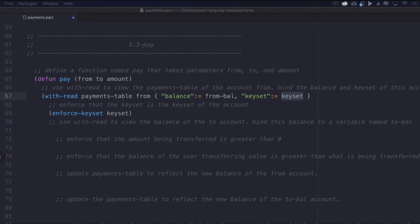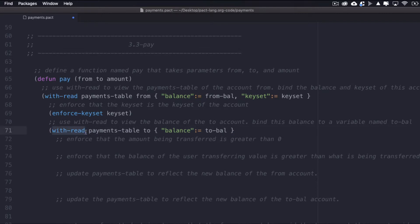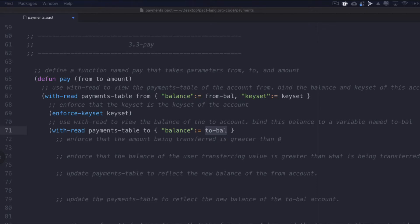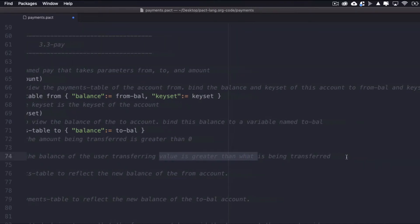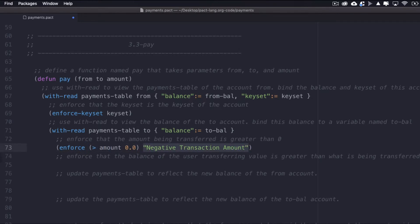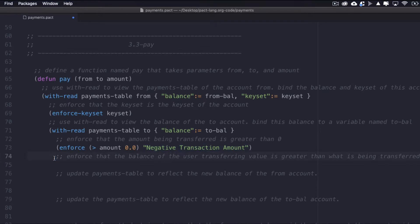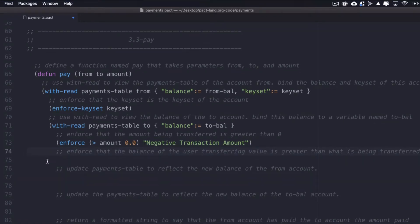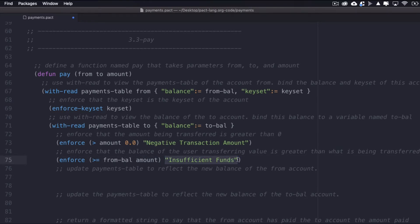Now I'll add a few checks to make sure the amount being sent follows important rules. First, that the amount sent is greater than zero — using enforce followed by amount greater than zero, returning 'transaction amount is negative' if not. Second, enforce that the balance of the user transferring value is greater than the amount transferred — using enforce with from-balance greater than or equal to amount, returning 'sender has insufficient funds' if not. Both of these would stop the transaction from happening.